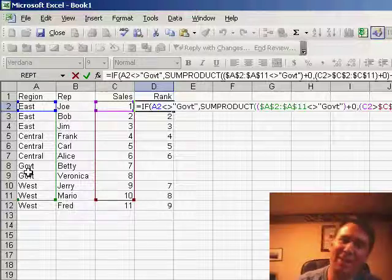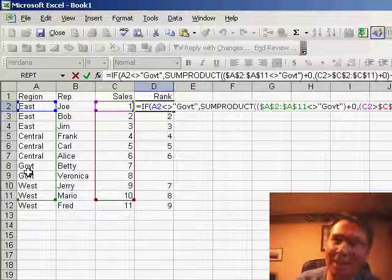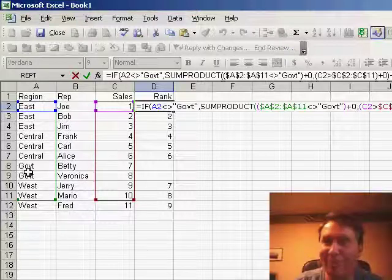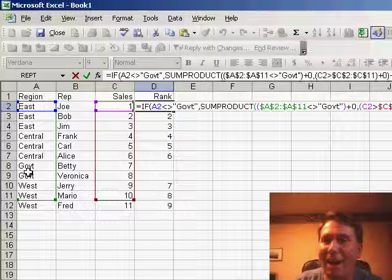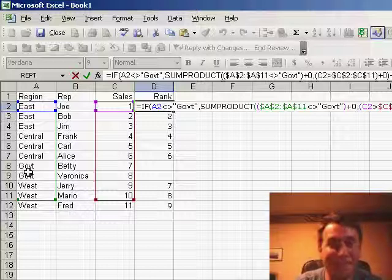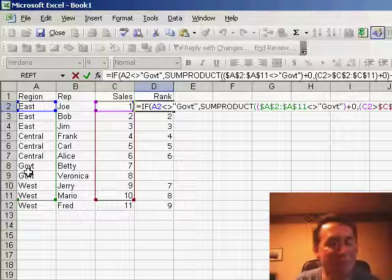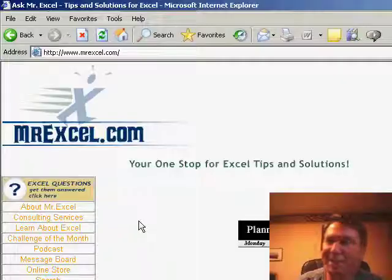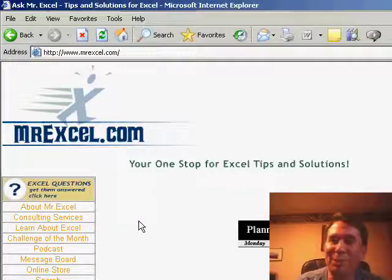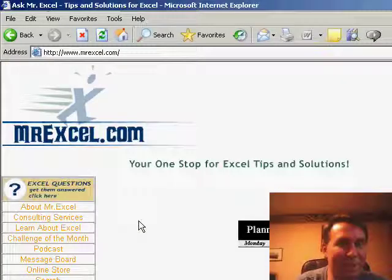Now, I have to admit, I took a look at this and I realized that it was something that I did not know how to do. So, my tip today is really to plug the MrExcel message board. Let me switch over to MrExcel.